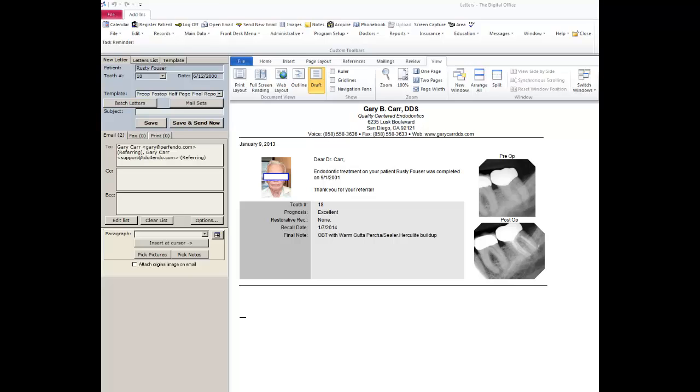This template was configured to be sent to the referring doctor by their preferred method of contact which for this doctor happens to be email. You can send by email, fax, or prints from this page. The only button I have to click is save and send now. And the report is at this moment emailed to the referring doctor, uploaded to your website, and also available as history of what was sent to this doctor.